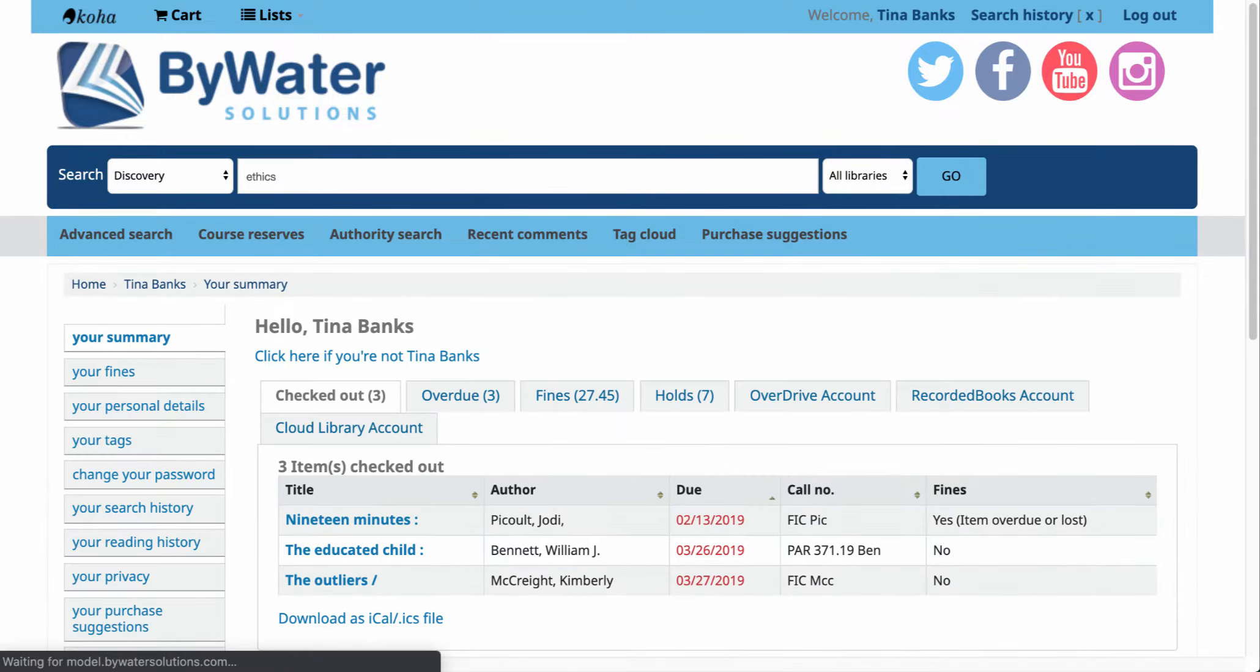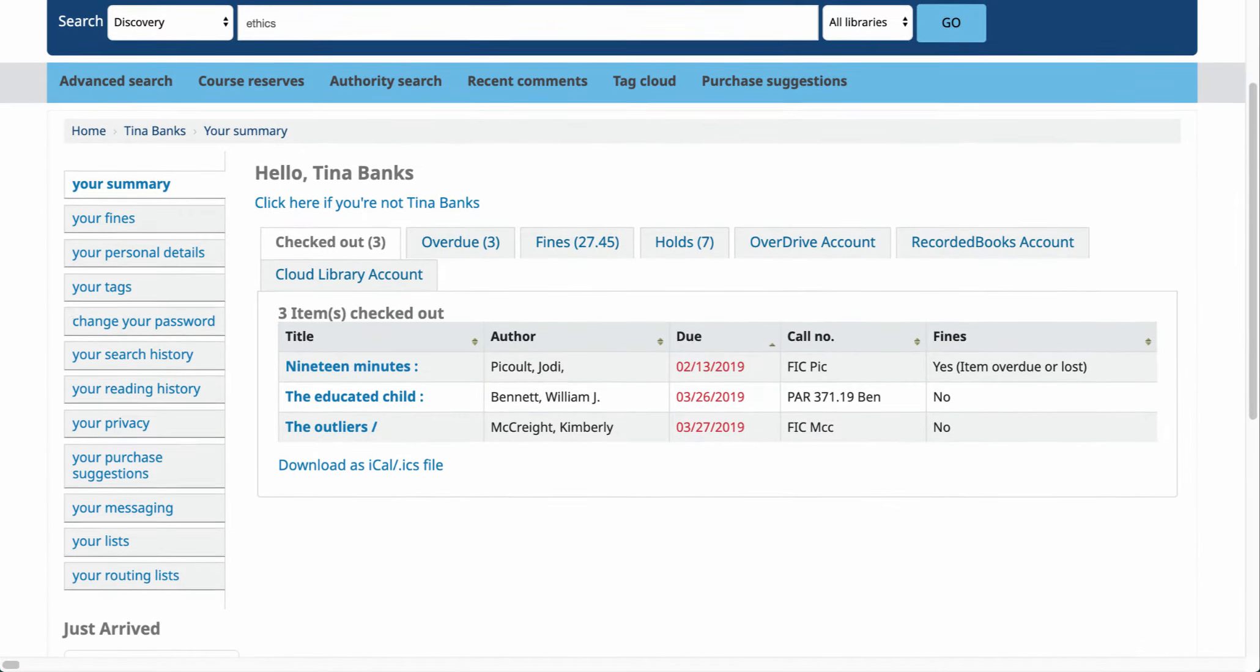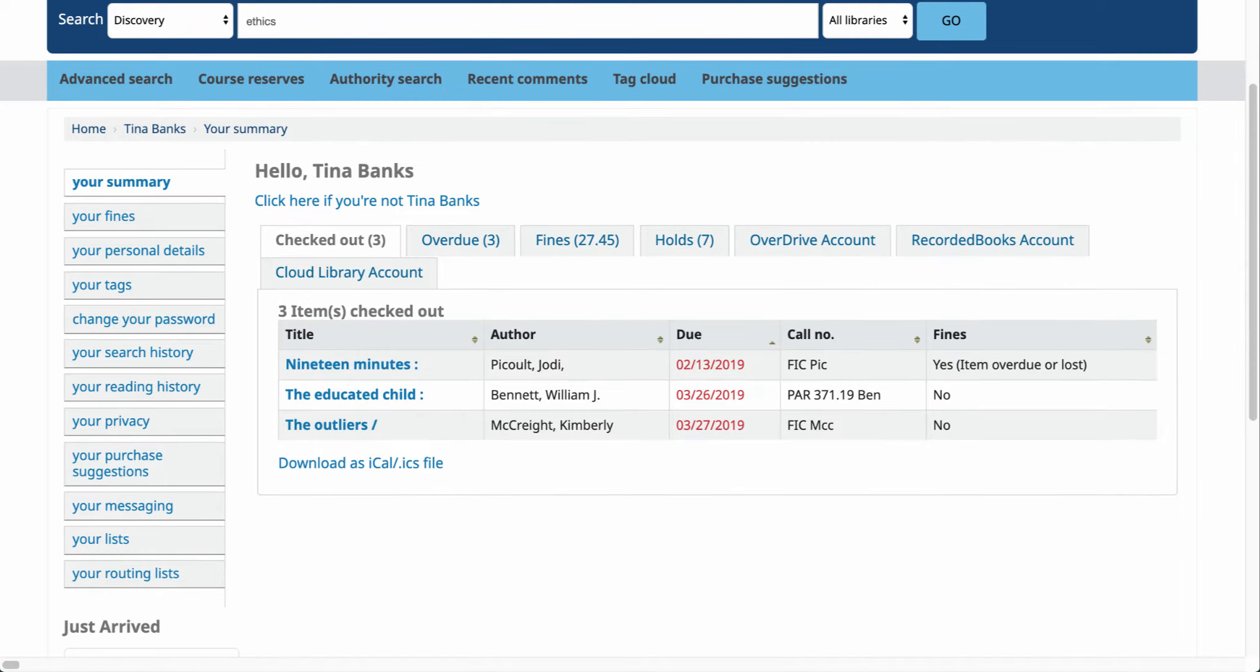Once you are logged into your account the first thing you'll be presented with is the items that you have checked out.